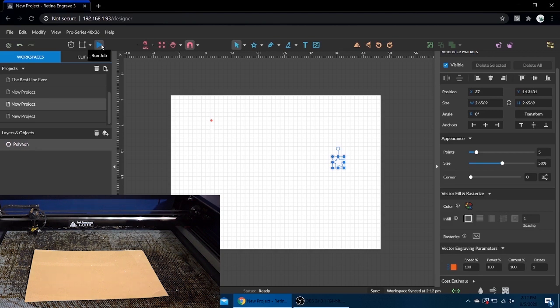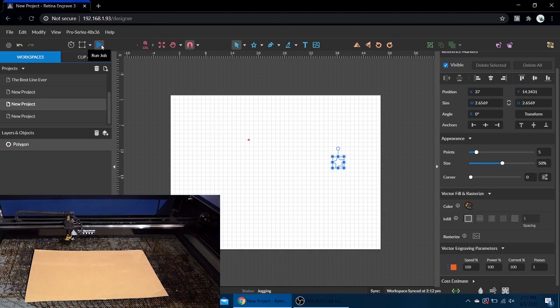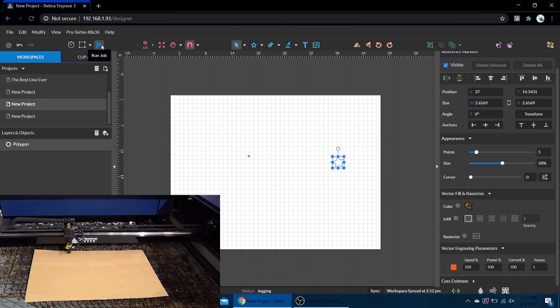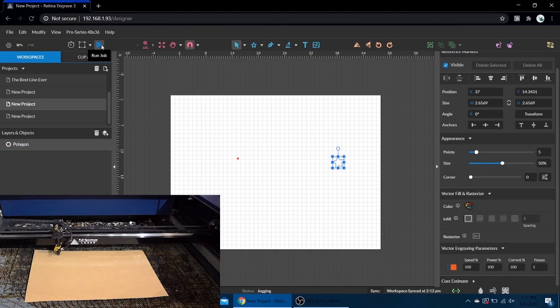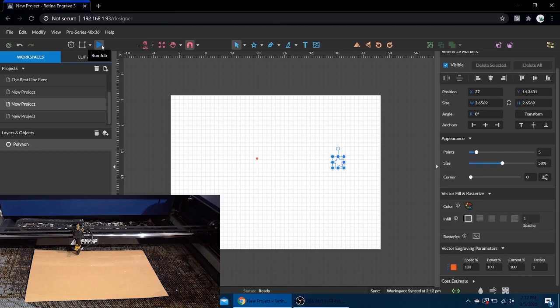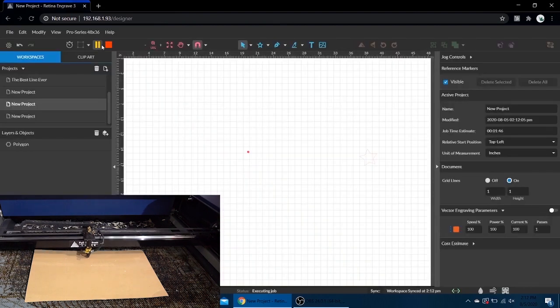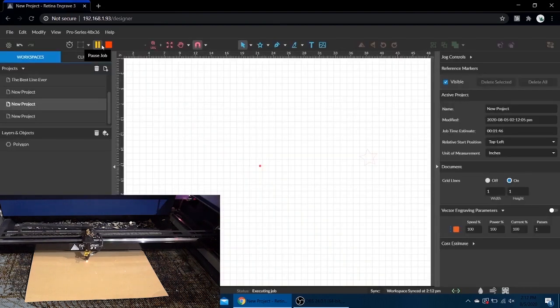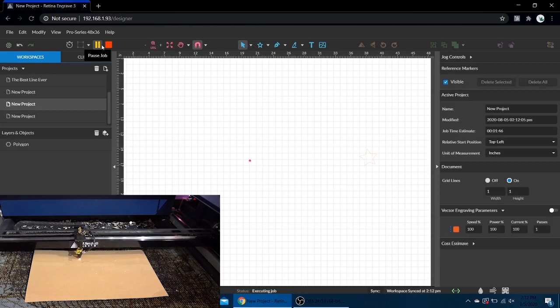If we hit play, actually we're going to move the laser head down. Let's move it closer to the middle - this is just a piece of cardboard. We're going to hit play and it's going to start where we have our laser head.